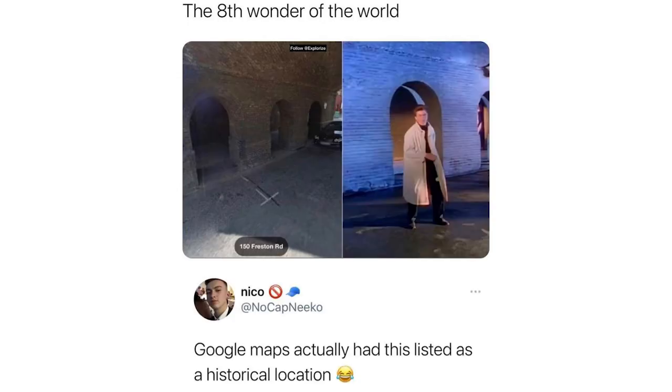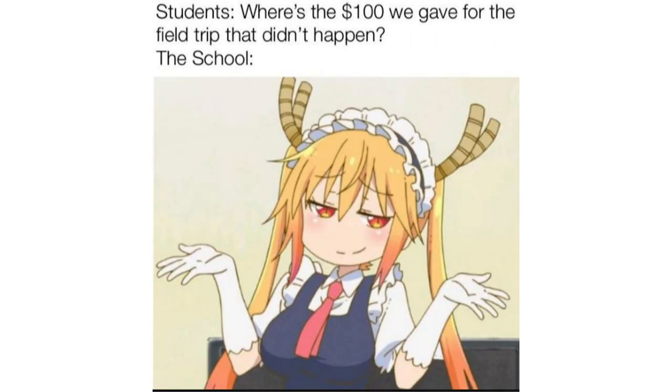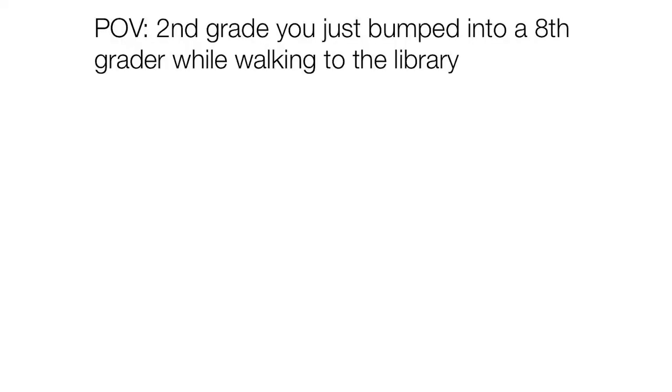Google Maps actually had this listed as historical location. Students where's the $100 we gave for the field trip that didn't happen. The school. Point of view second grade you just bumped into an 8th grader while walking to the library.